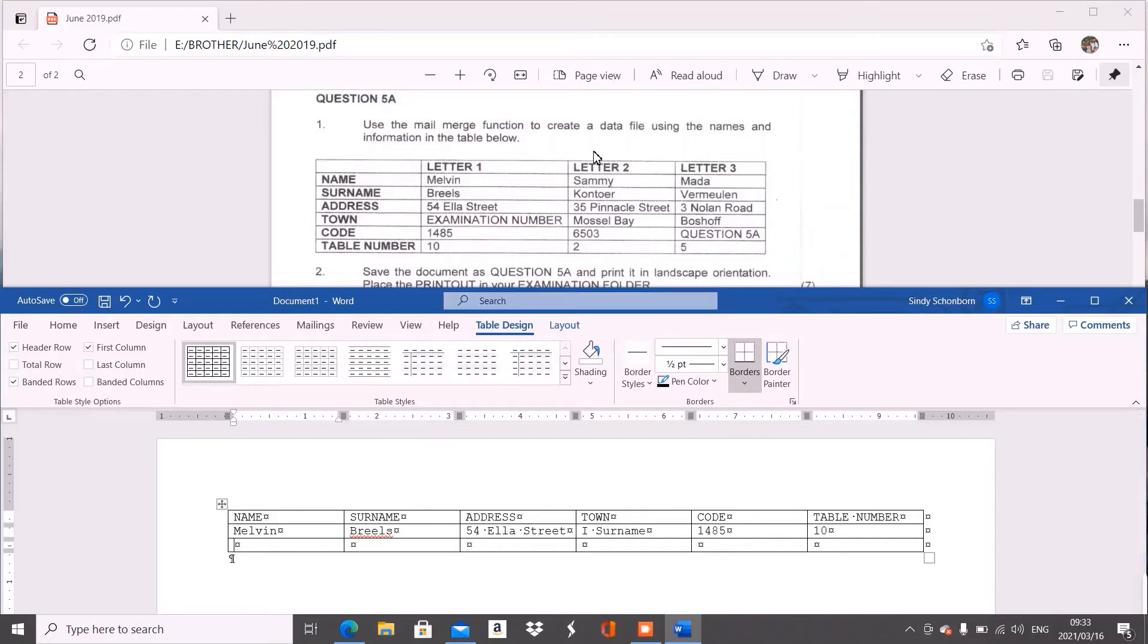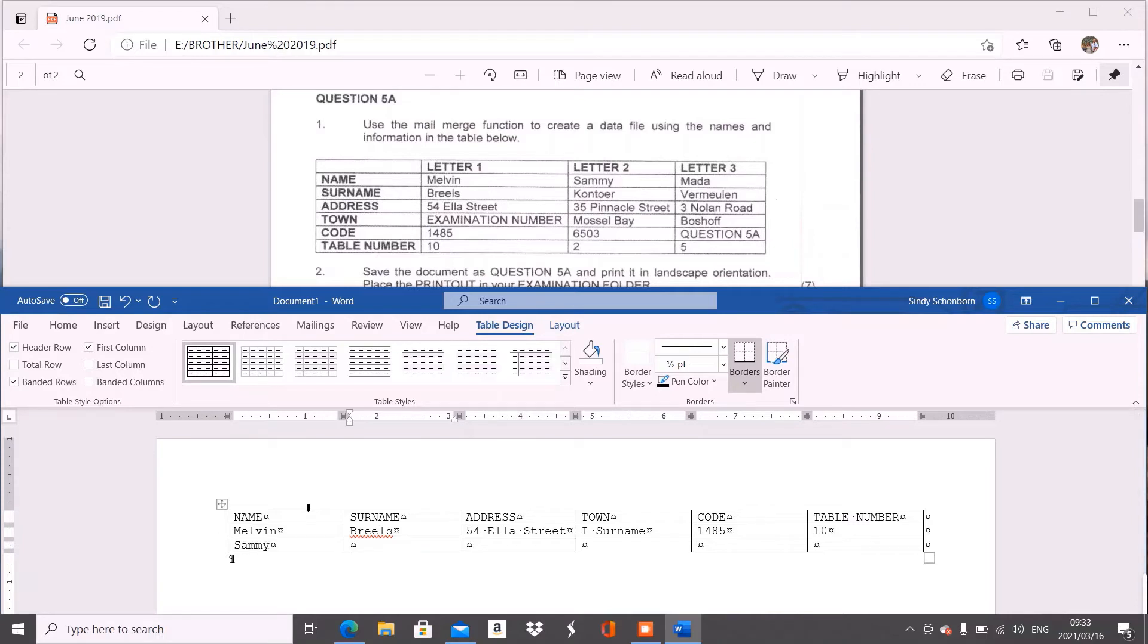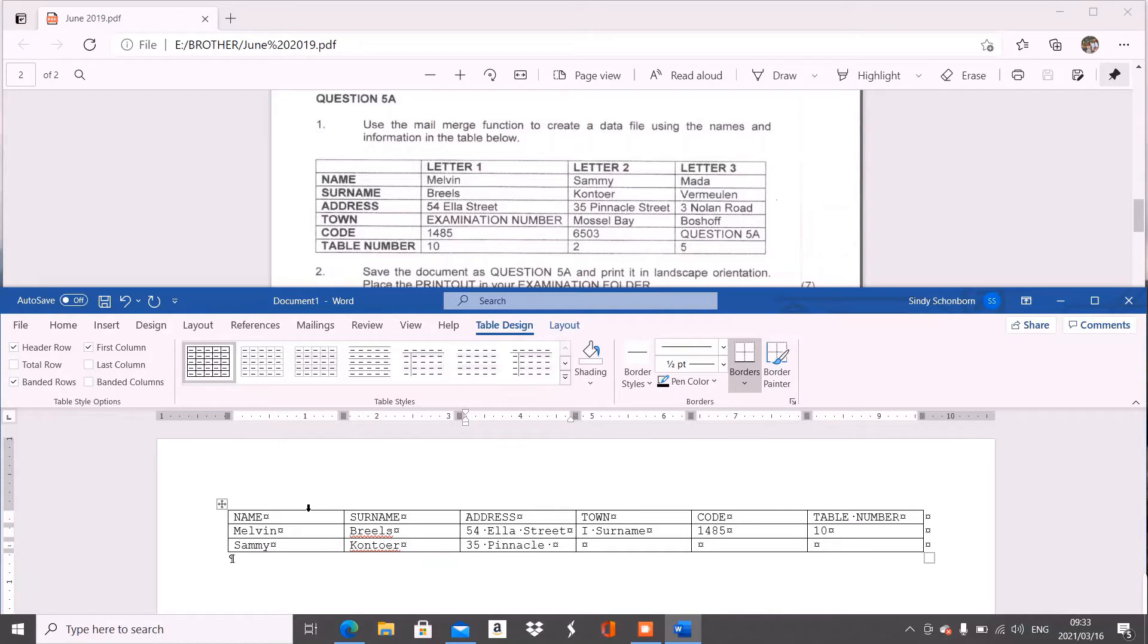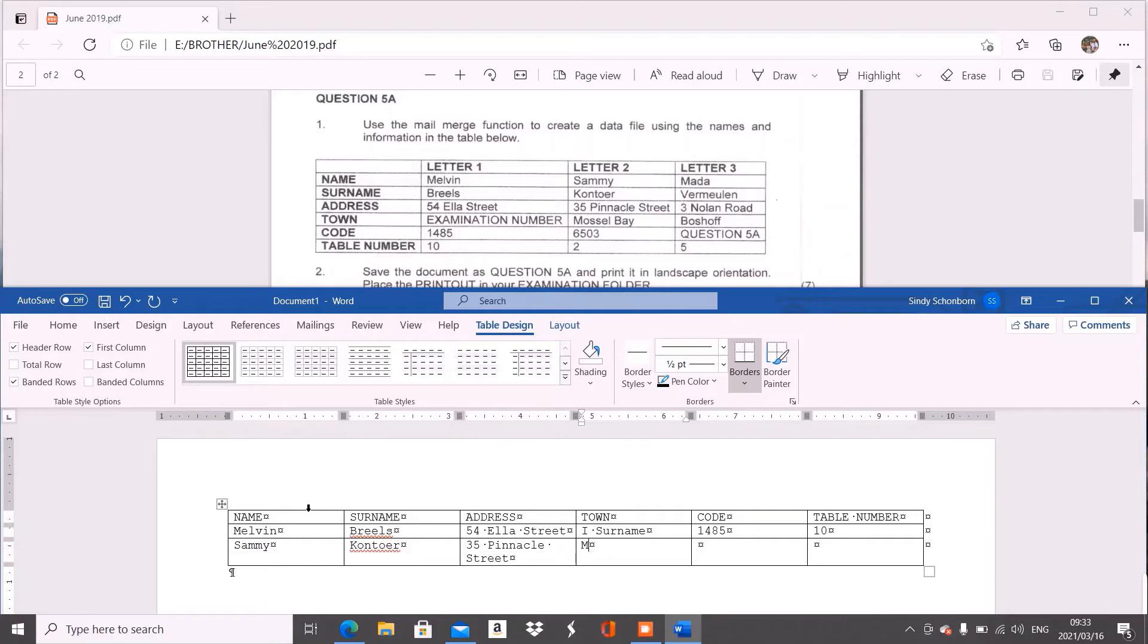Now we are on our second letter and it is Sammy's information. So it is Sammy and Contour. And then it is 35 Pinnacle Street. And then we have our town, which is Mossel Bay. And the code 6503 and table number two.